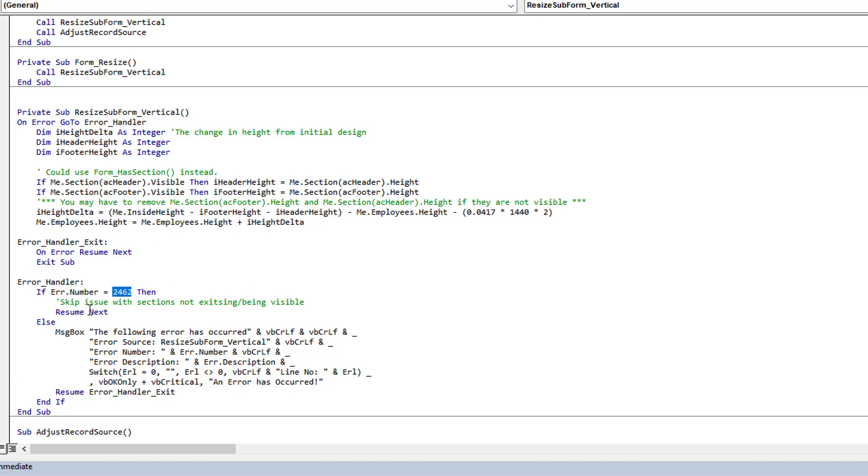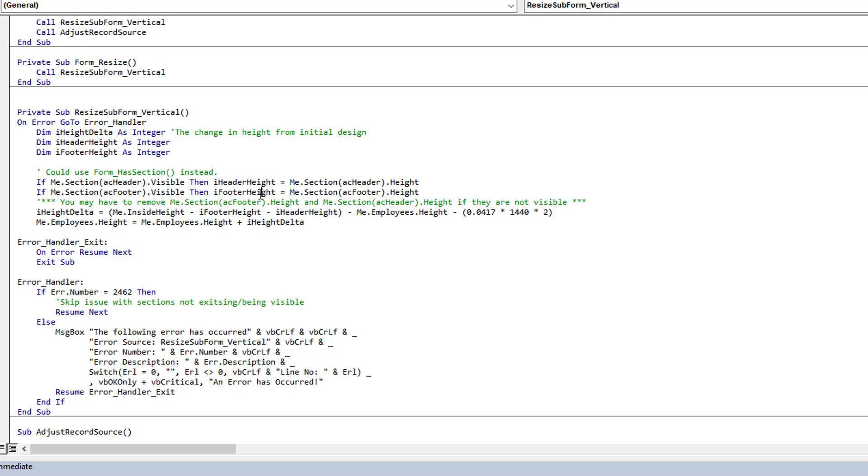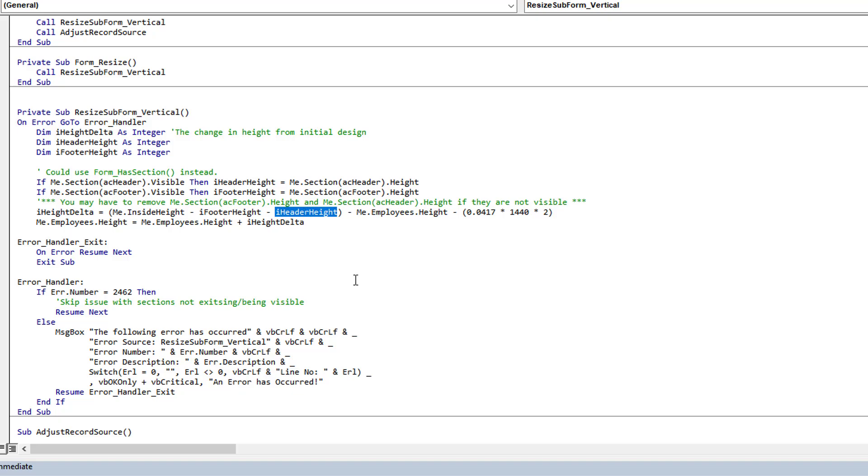In the instance that there is no header or footer, it's going to throw error 2462. That's why I have this error handler that will catch it and simply skip over it. Whether it's there or not, that section, the code still works. By default, because we've assigned integer, it's zero, and if it is visible then it overrides that zero. Now I come down and figure out what is the change in height that's occurred.